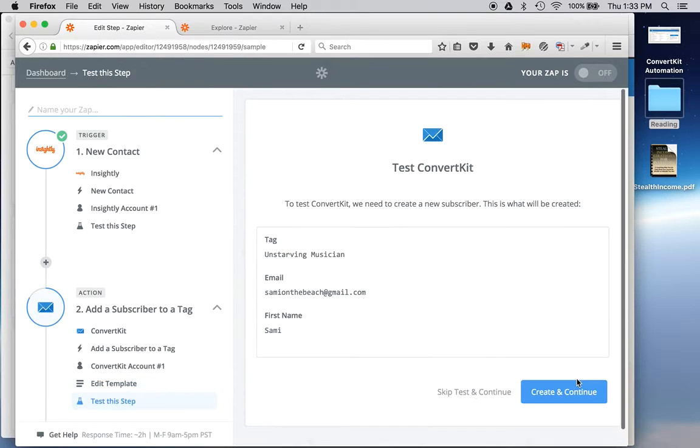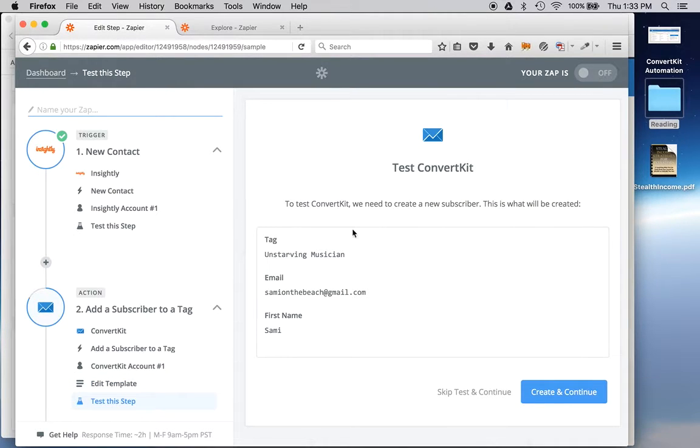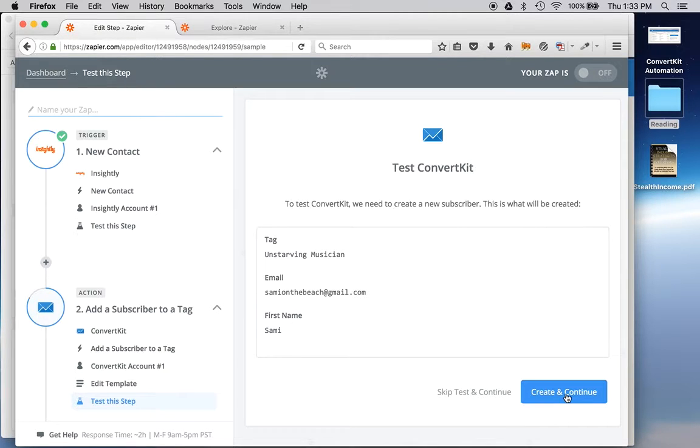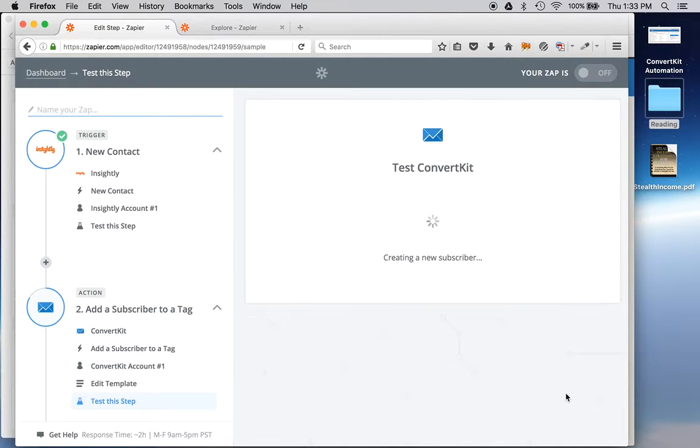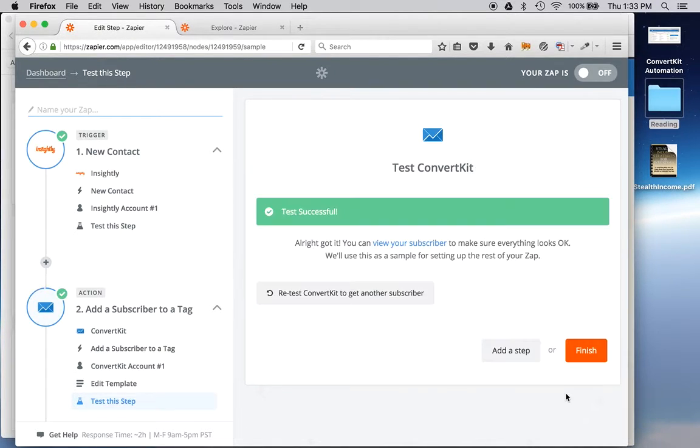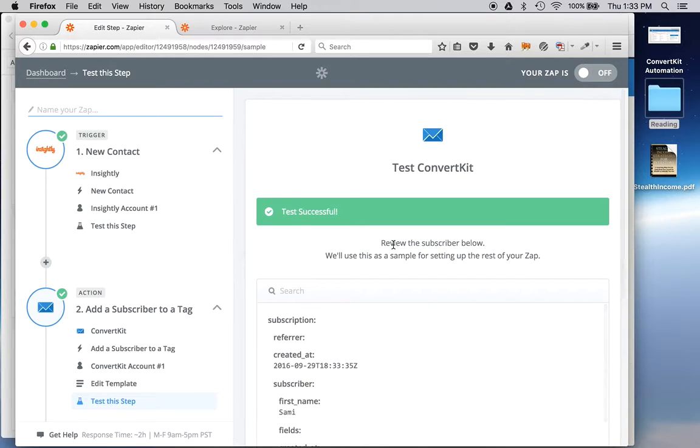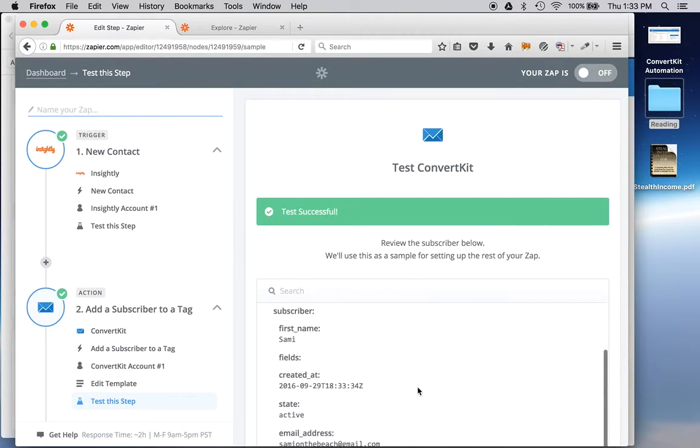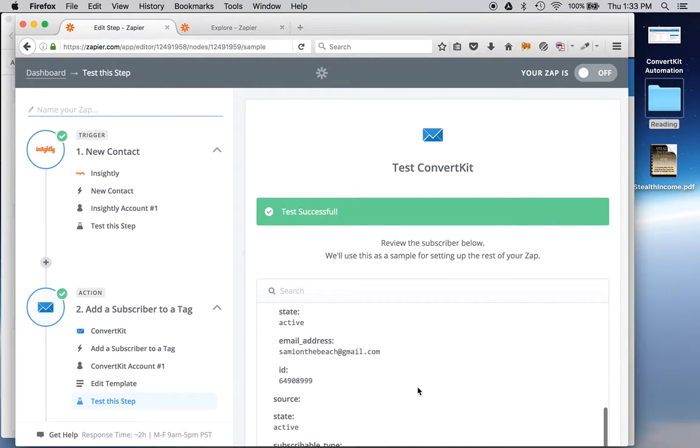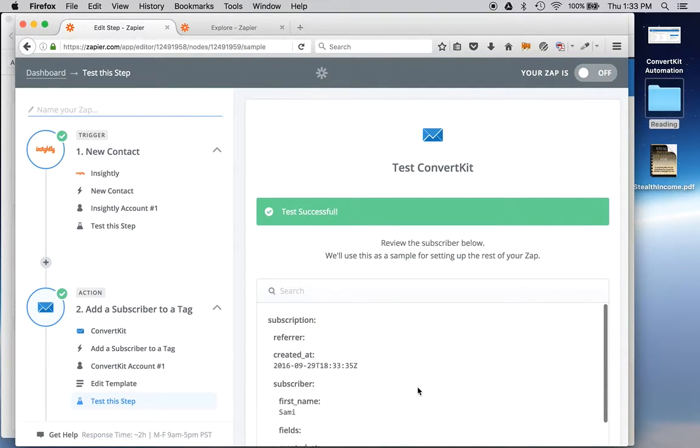It's going to ask me to test. So here's my tag. Here's my email. And there's the first name. That's pretty much what ConvertKit asks for. So I'll test. And it created the new subscriber.